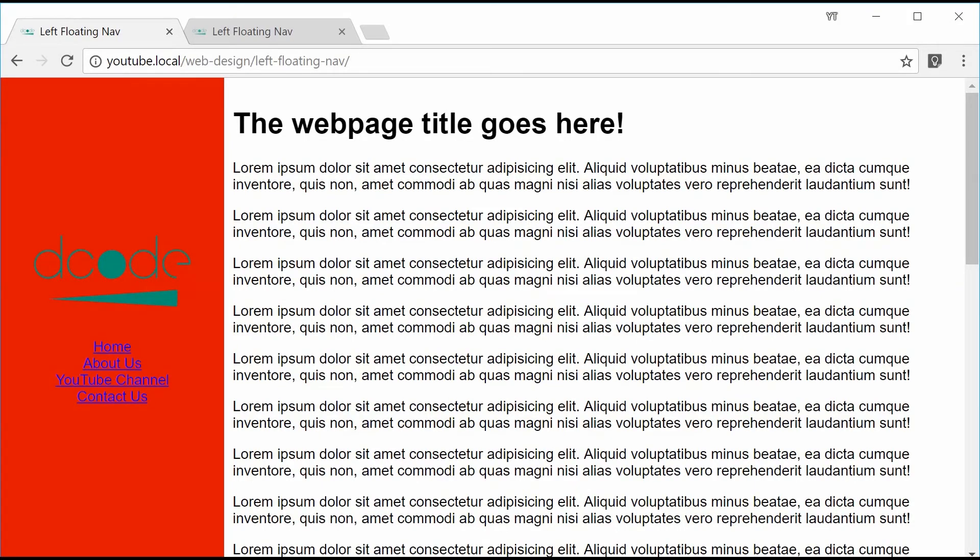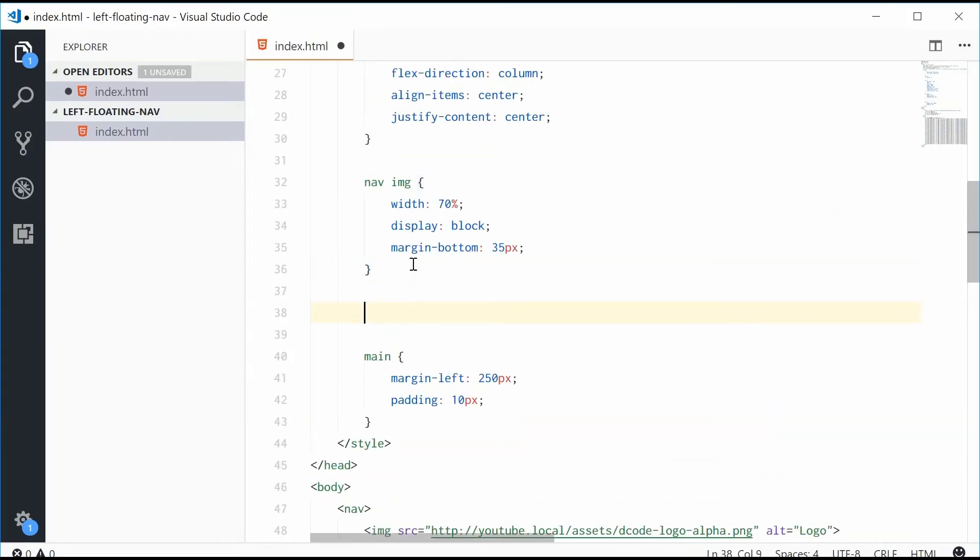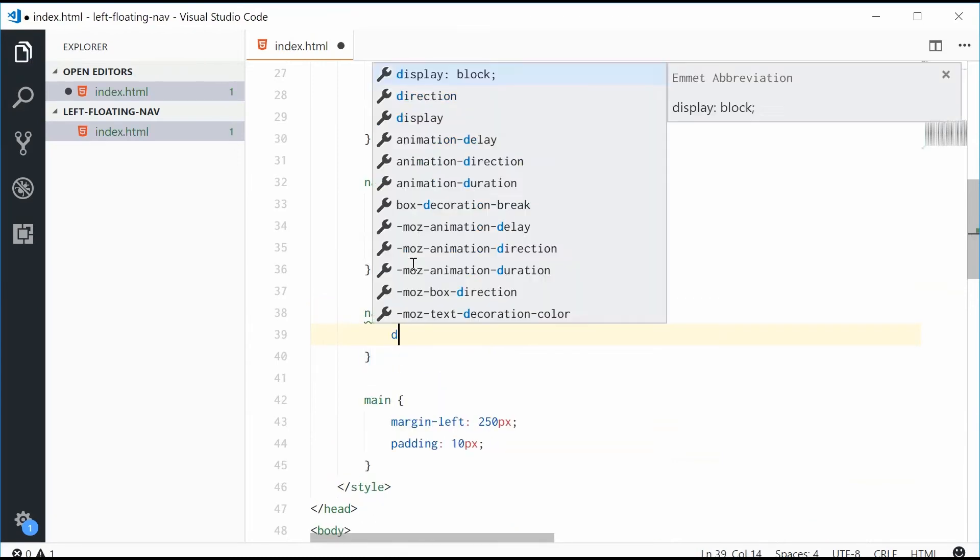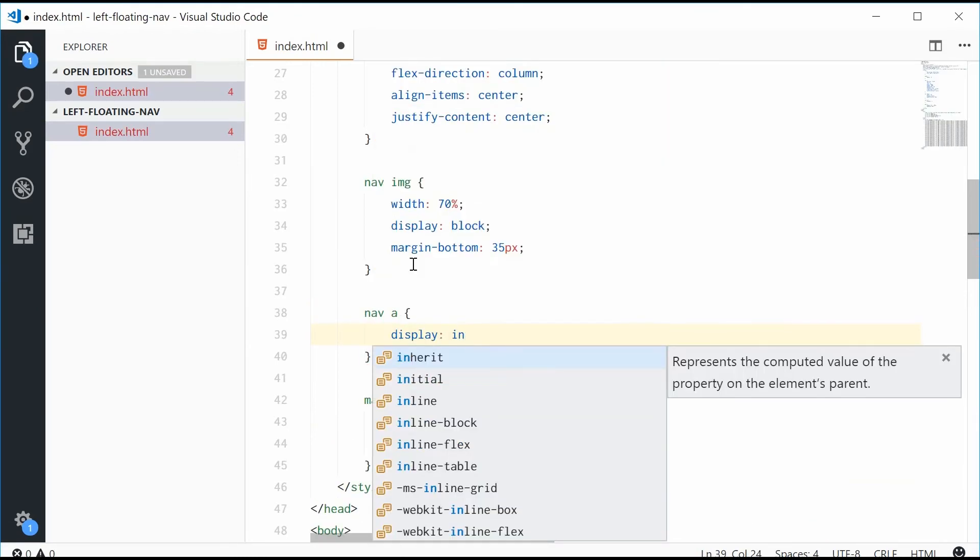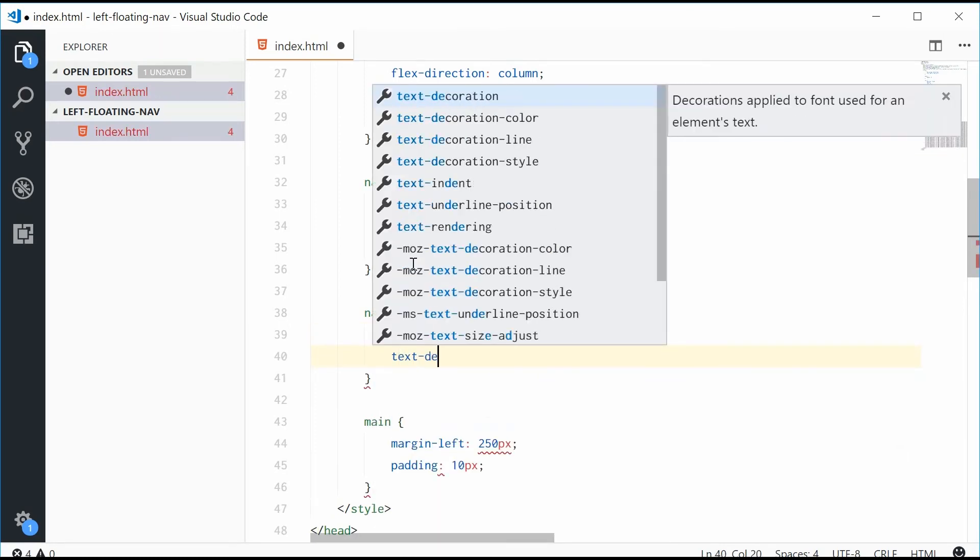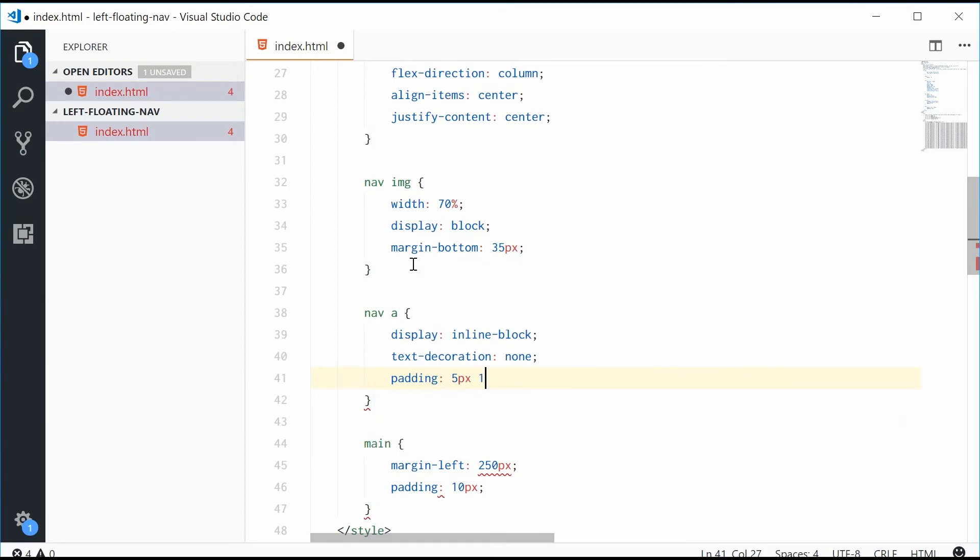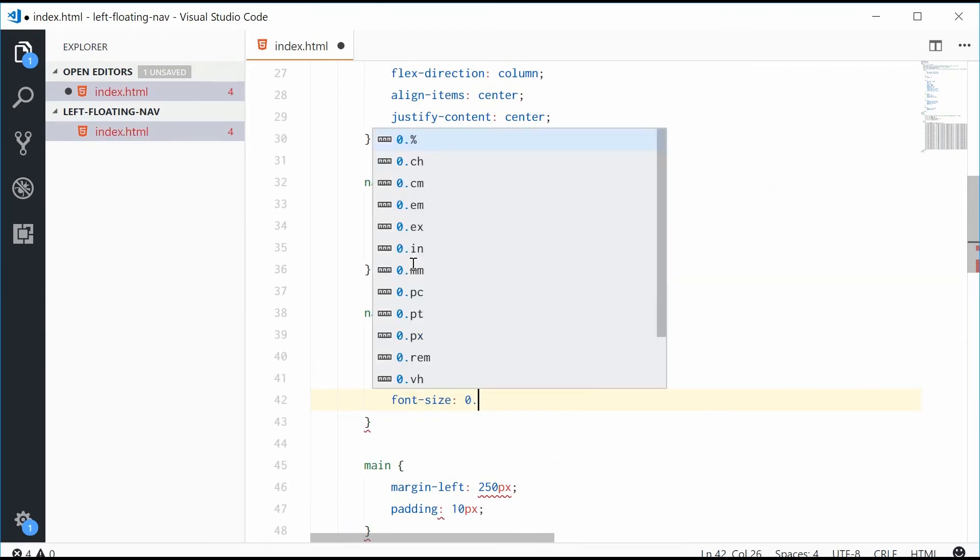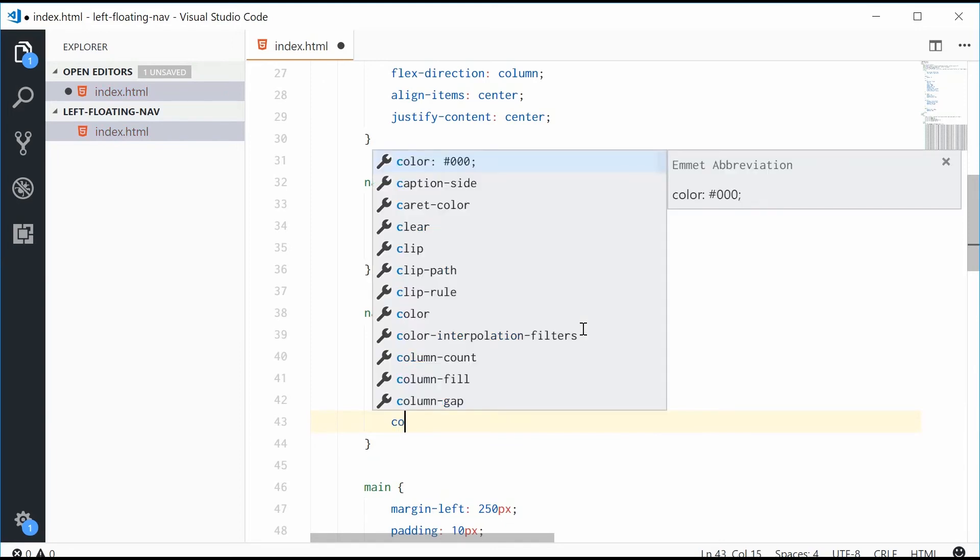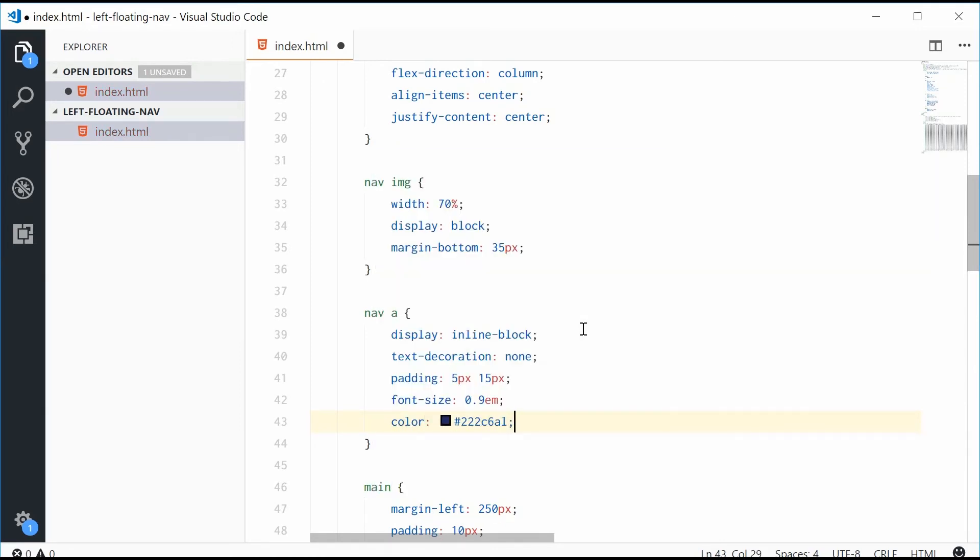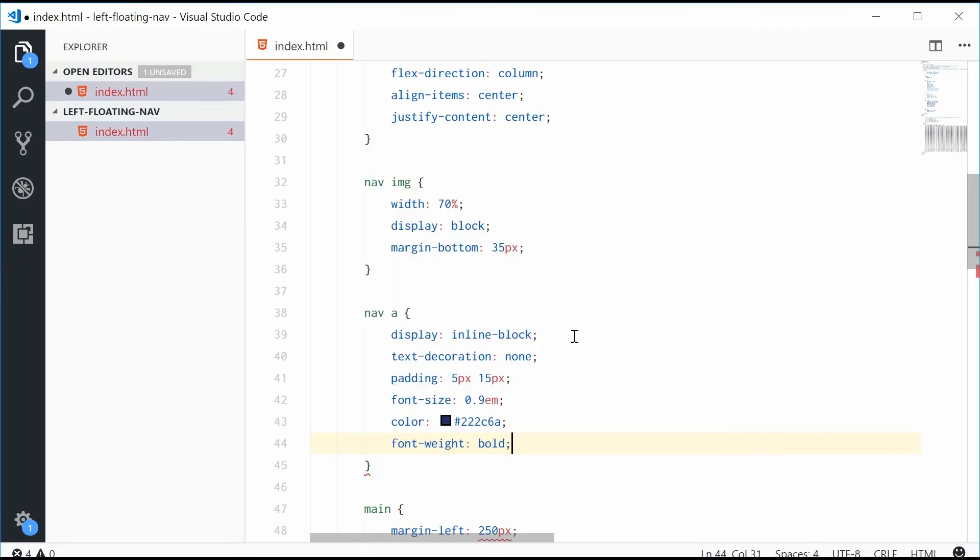Let's add some styles to the navigation elements. So nav a for all these anchor tags. Let's give it a display of inline block, a text decoration of none, some padding, font size 0.9em works well normally. Give it a color of something like 222c6a, font weight of bold.